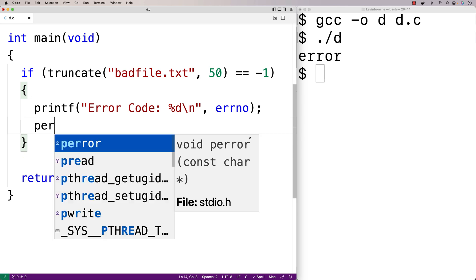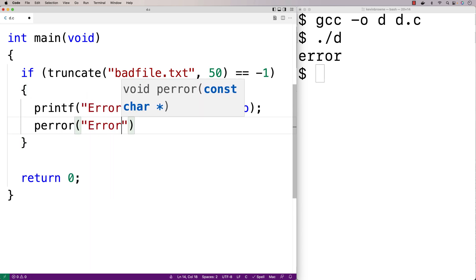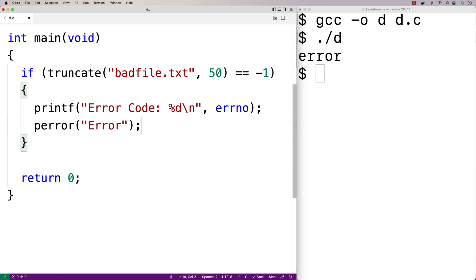We can also call perror, and perror is going to output a more specific error message. And the string we provide here is going to be a prefix that's added onto that error message.